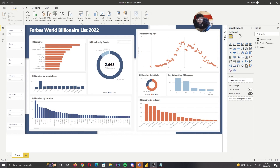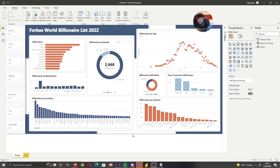Hey guys, it's the Power BI guy and today I have a report design video where I showcase how to build this Power BI report. Everyone's data is different so the actual layouts of the visuals inside you can have however you want, but in terms of the structure and how to get to this end stage, I'm going to showcase how to do that. So without further ado, let's start this video.